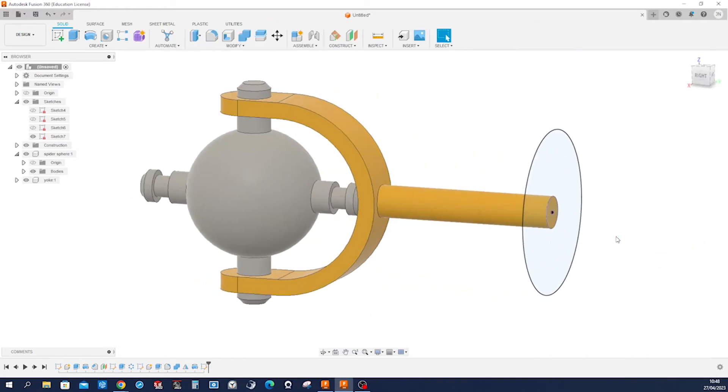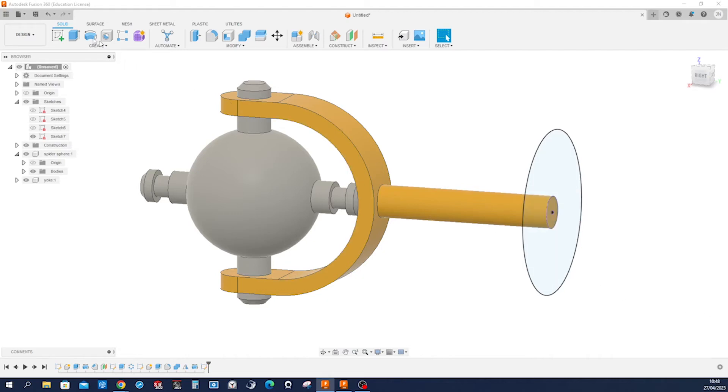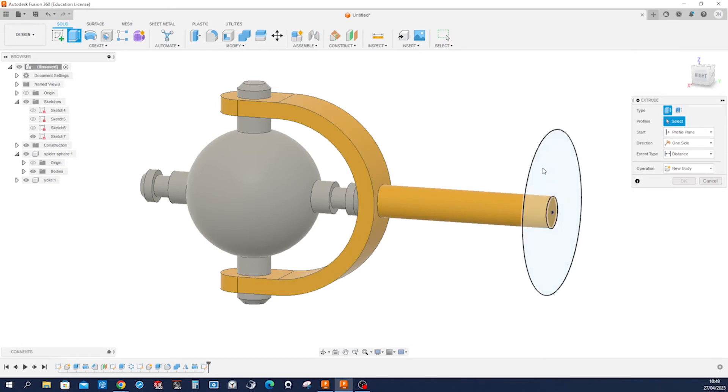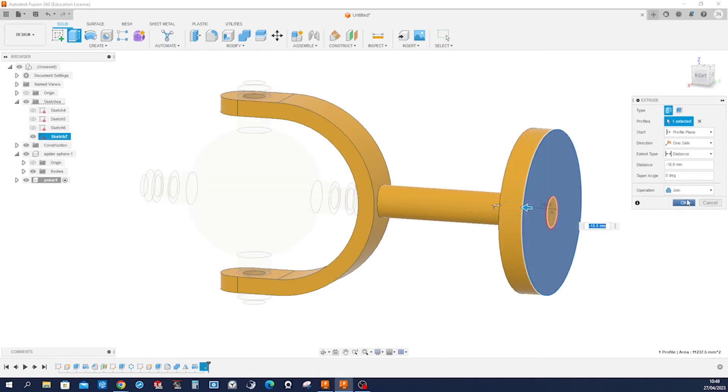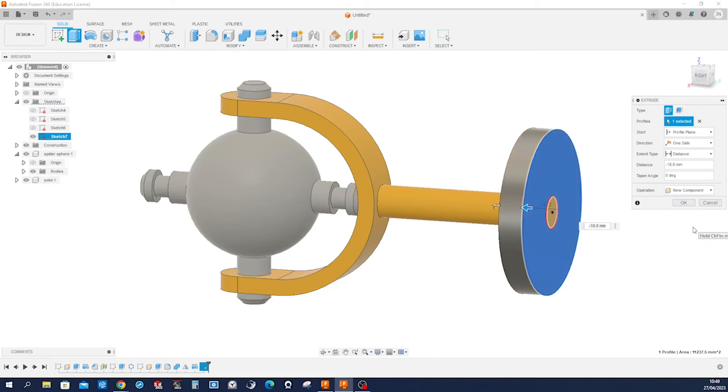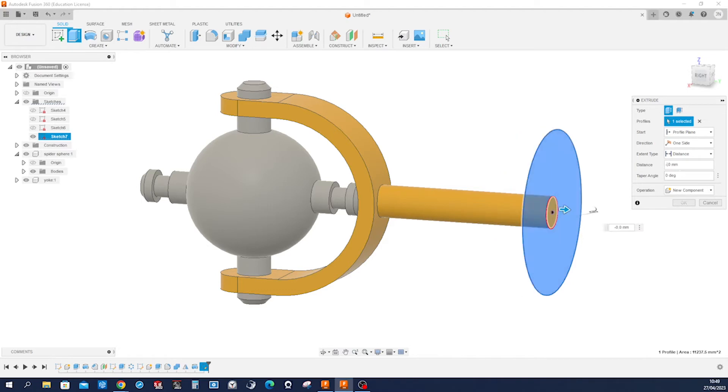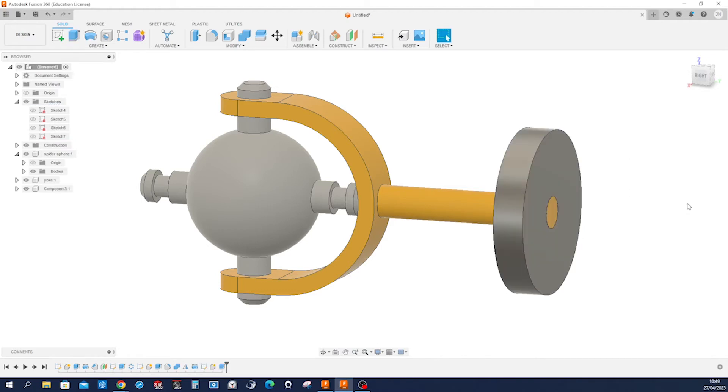Finish that sketch and make our last component here. Extrude that region here, no join, new component, and maybe some 22.